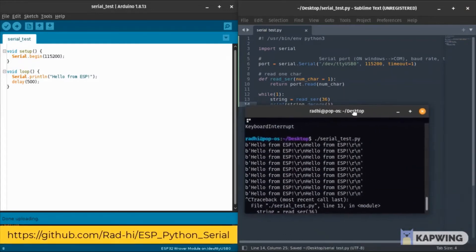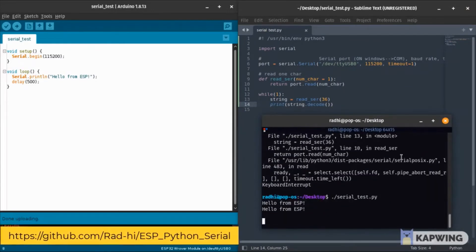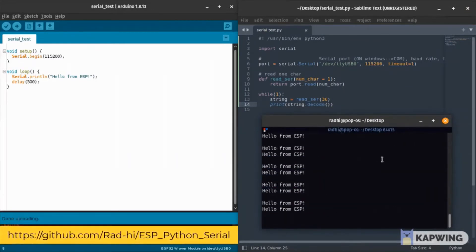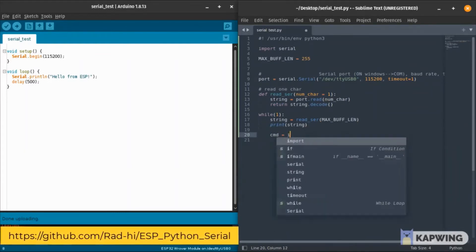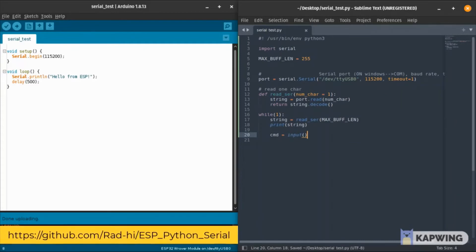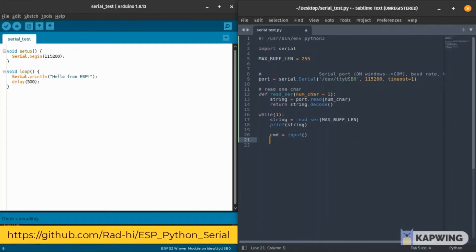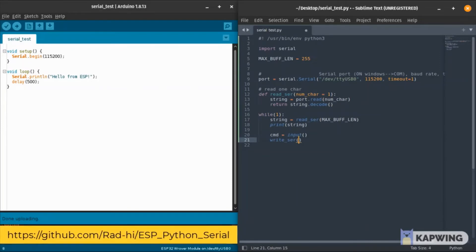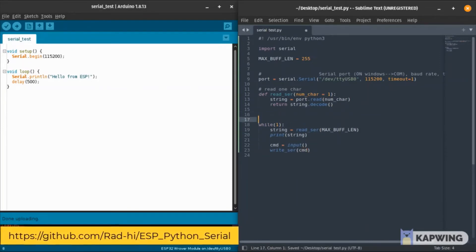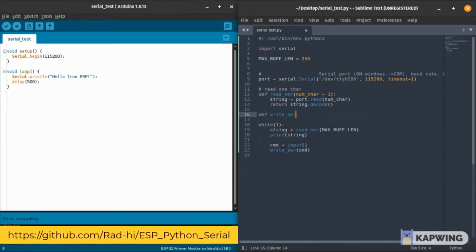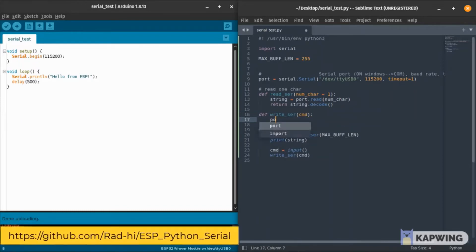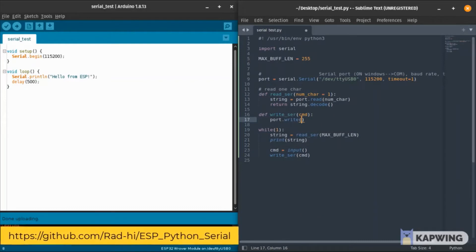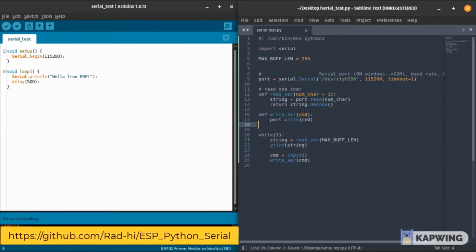Now we're good. I added a max buffer length just to make it cleaner. Now we pass to the writing side. We get our command as an input from the user and we write that to the serial. How we do that? As simple as port.write and we write the command that we want.